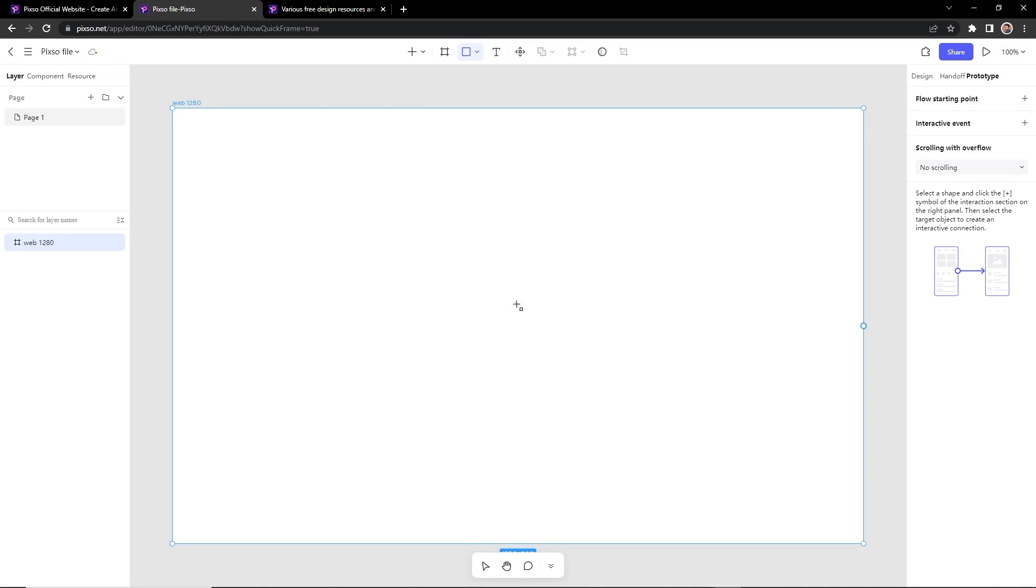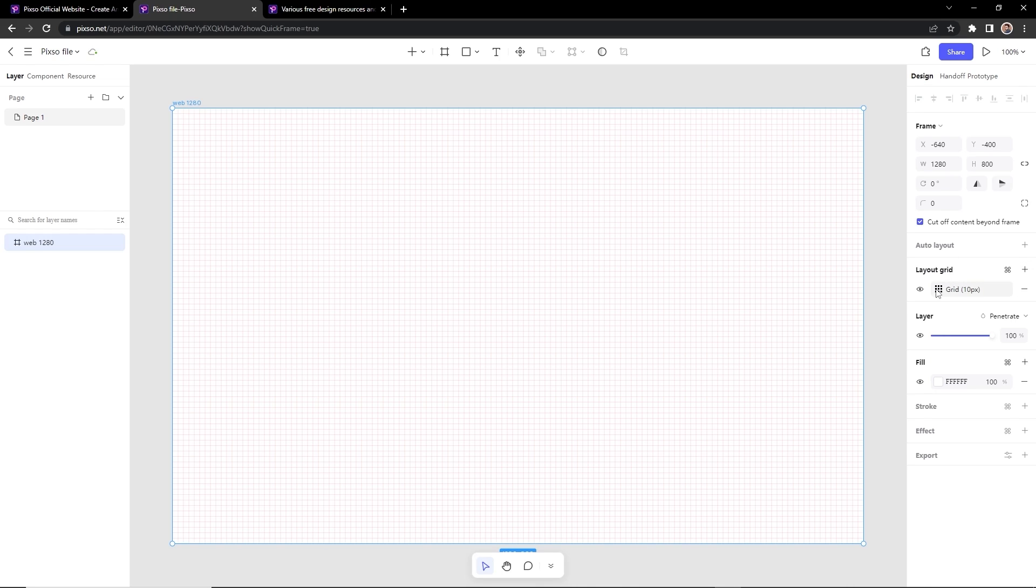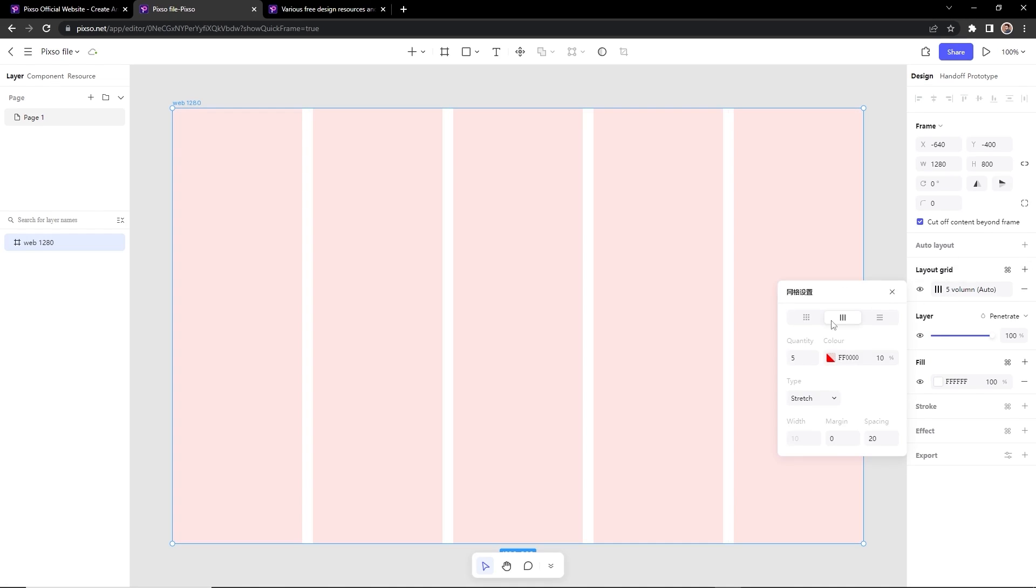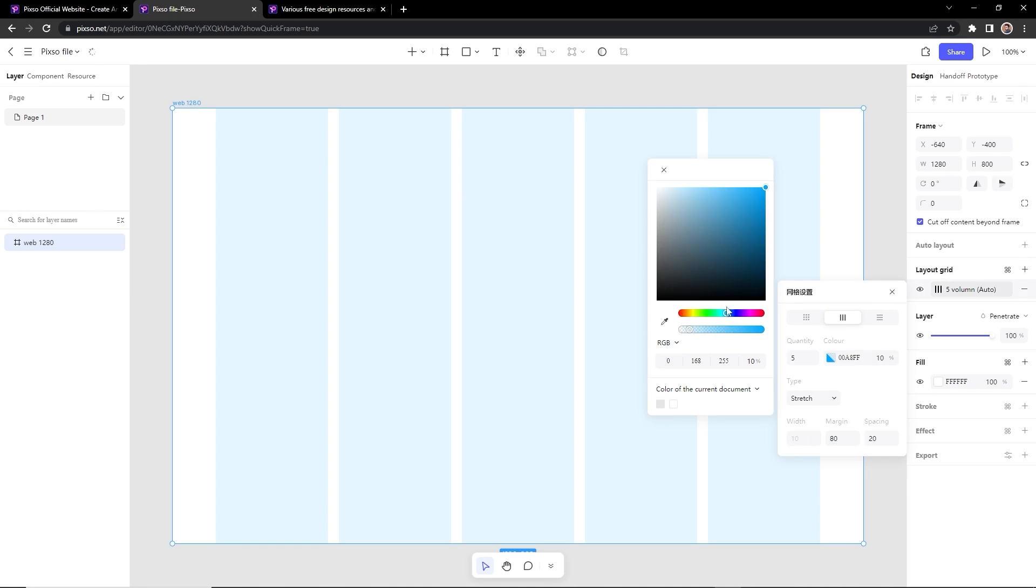Let's design something here real quick to check how this web app works. So we will design a simple landing page here. First of all, we will set the grid layout with 12 columns. I will keep 80 pixels of margin and will change the color to light blue.